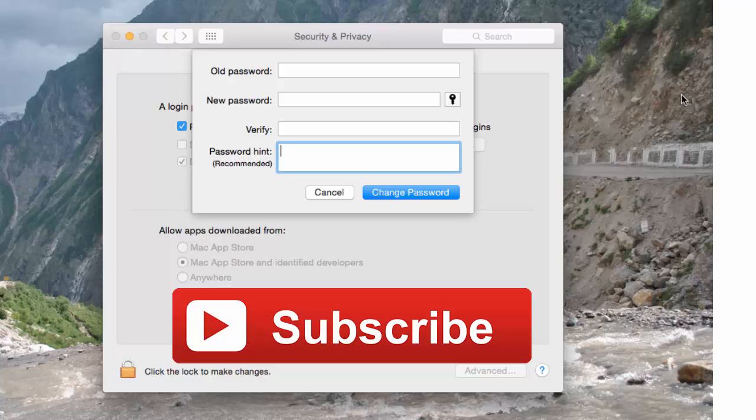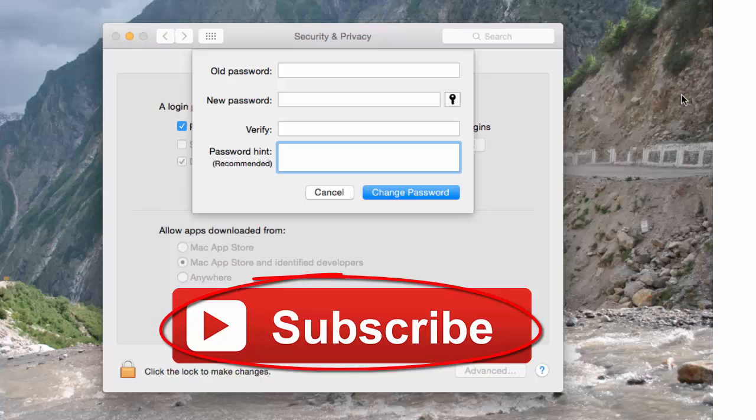I hope you found this video useful. To subscribe to this channel, click on subscribe button appearing in front of your screen. And thanks for watching.